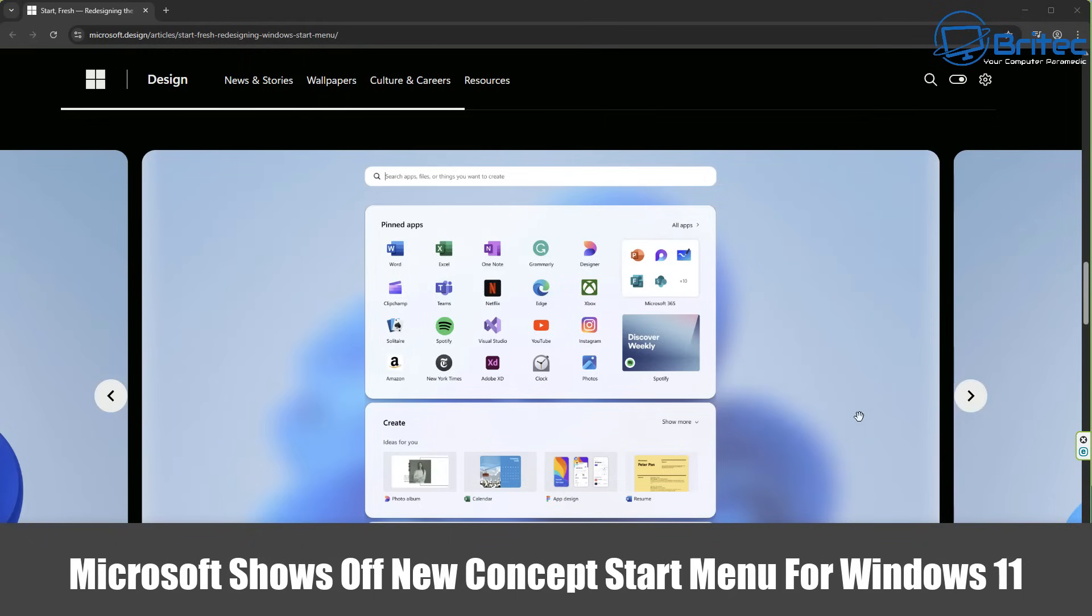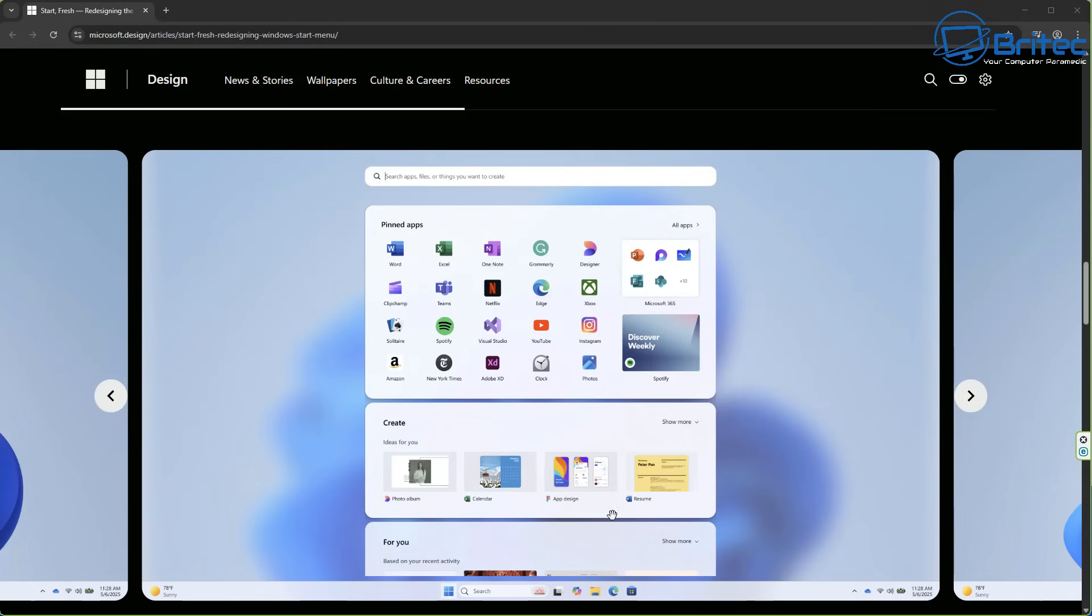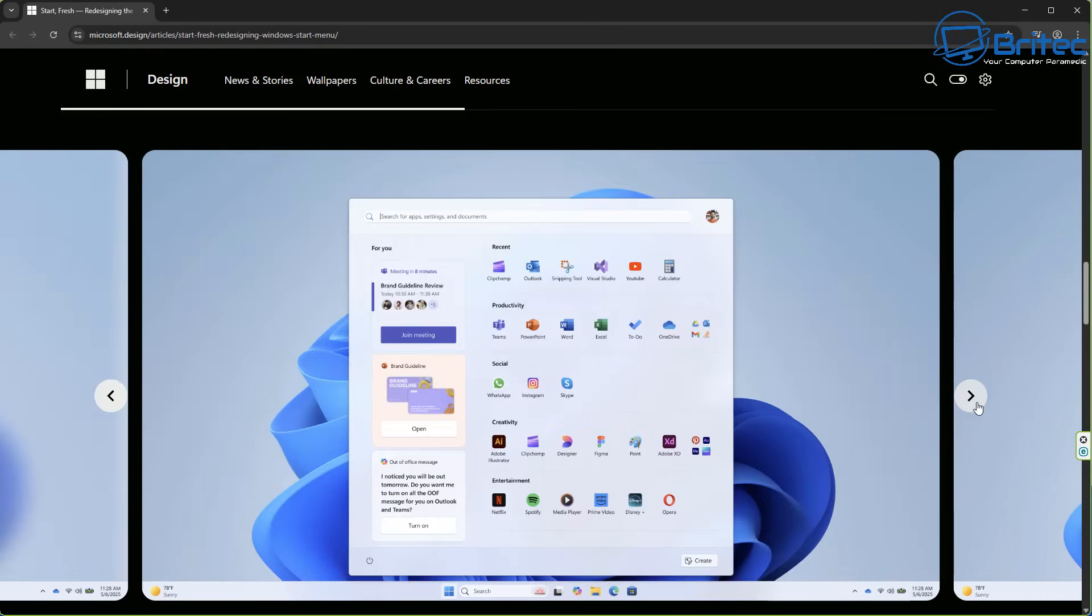What you guys got a quick video on Microsoft shows off new concept start menus for Windows 11. Unfortunately, you won't be receiving any of these because these didn't make the grade, according to Microsoft.